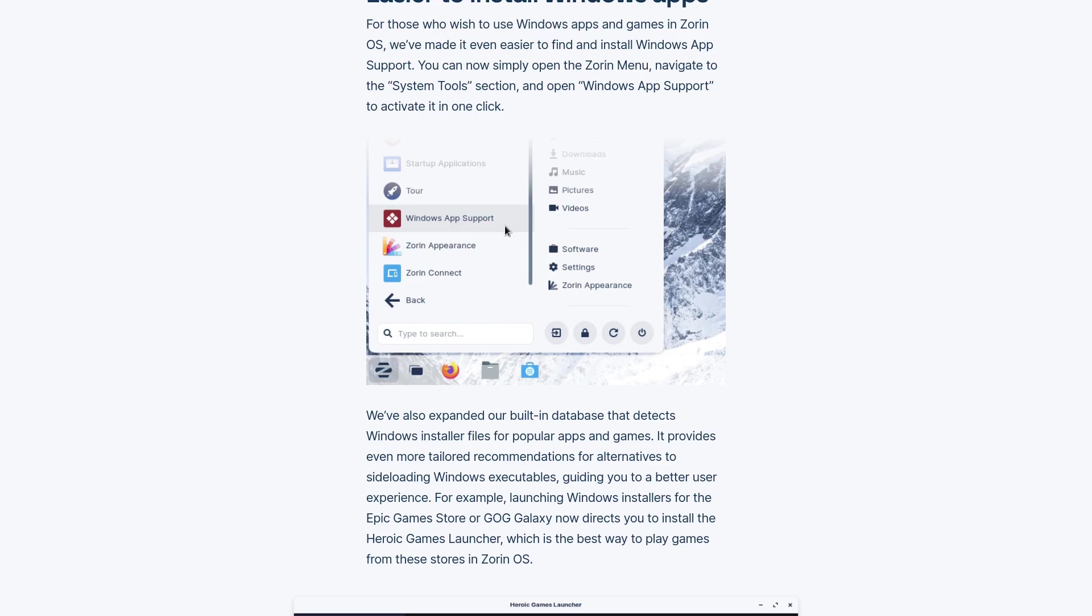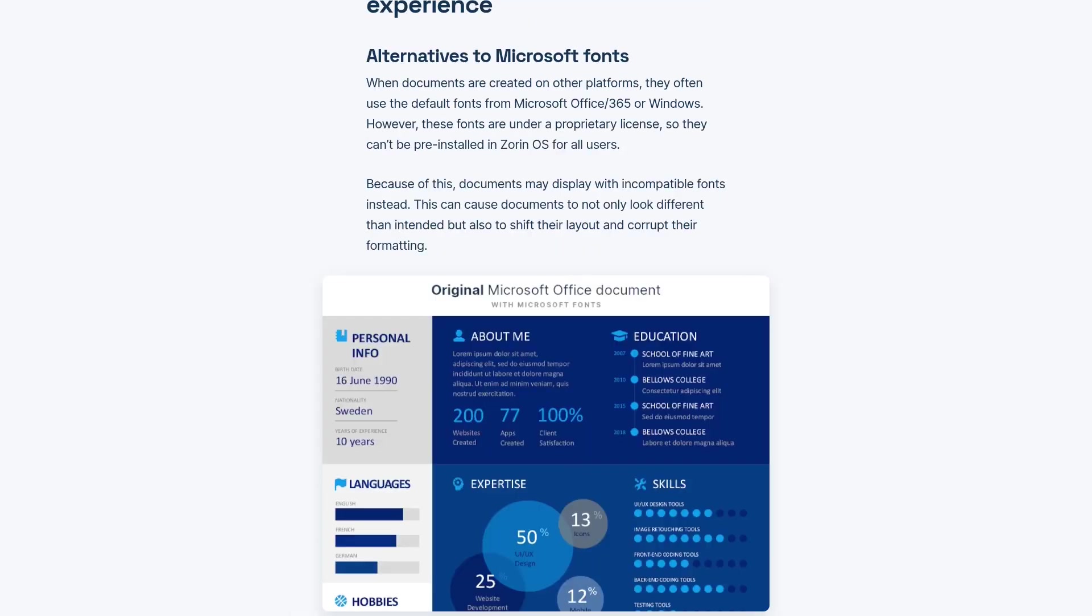If your Windows application works fine with Wine, then it's easier to install it in Zorin than in another distribution. That's true. They also included some alternatives to Microsoft fonts.